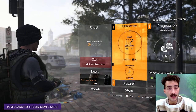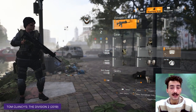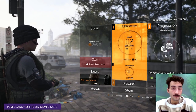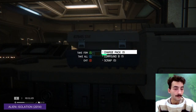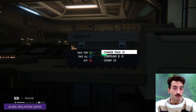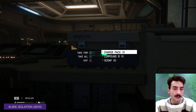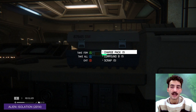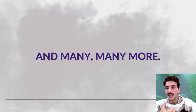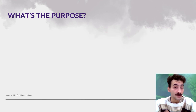Take this example from Tom Clancy's The Division 2 where the player is browsing, searching, filtering, and equipping items — full item management interactions exposed to the player. Or this example from Alien Isolation where through UI the player interacts with in-game models: they've opened a small chest and can decide to take all items, take a specific item, or just leave it be. There are many more examples of how UI can be used.